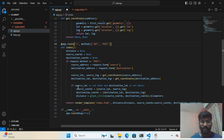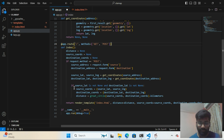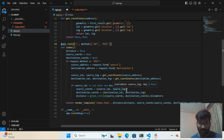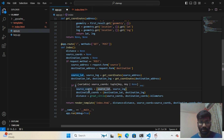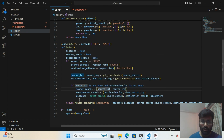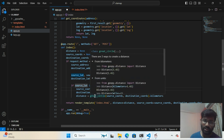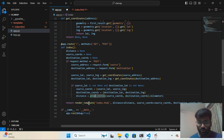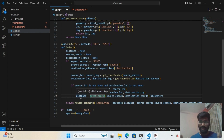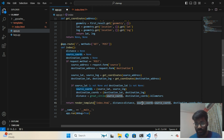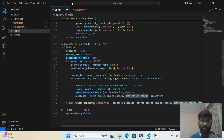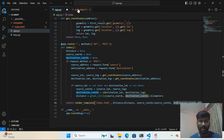I call my get_coordinate function passing the source and destination addresses to get source latitude, source longitude, destination latitude, and destination longitude. Then, if there are no null values, I create the source and destination coordinate tuples, pass them to great_circle().km to get the distance in kilometers, and pass all variables to the HTML template.